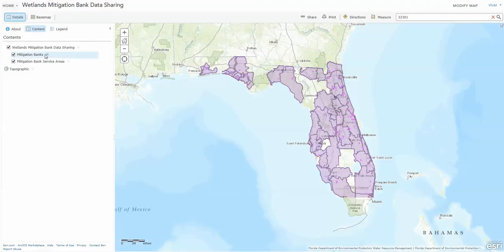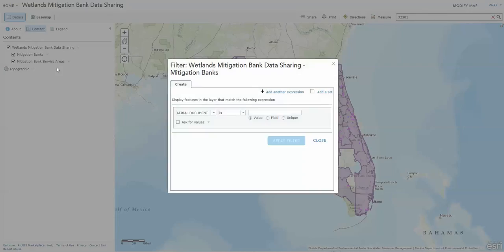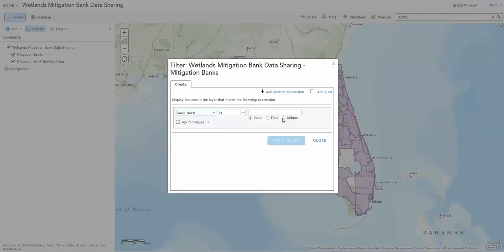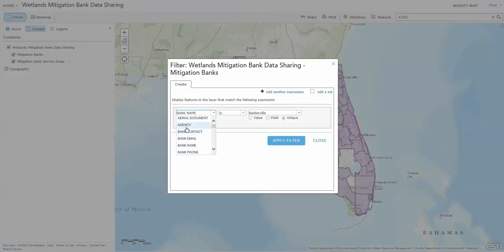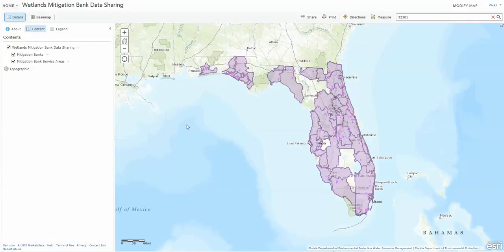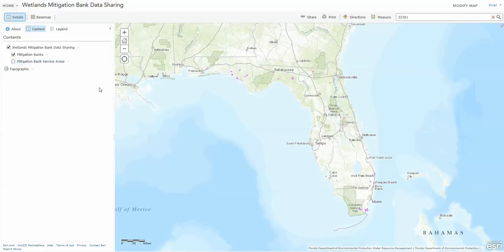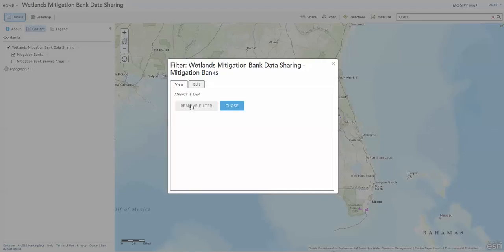Finally, this also allows you to filter or choose the banks you want, either by bank name. It's just a little formula — if you hit Unique, it'll tell you all the bank names and you can select that one bank, or by any particular group, like all of the DEP banks. Apply filter, and you'll see those. It's probably easier to see them without the service areas — so those are the DEP permitted banks. To turn off the filter, just go back over there and say Remove Filter.